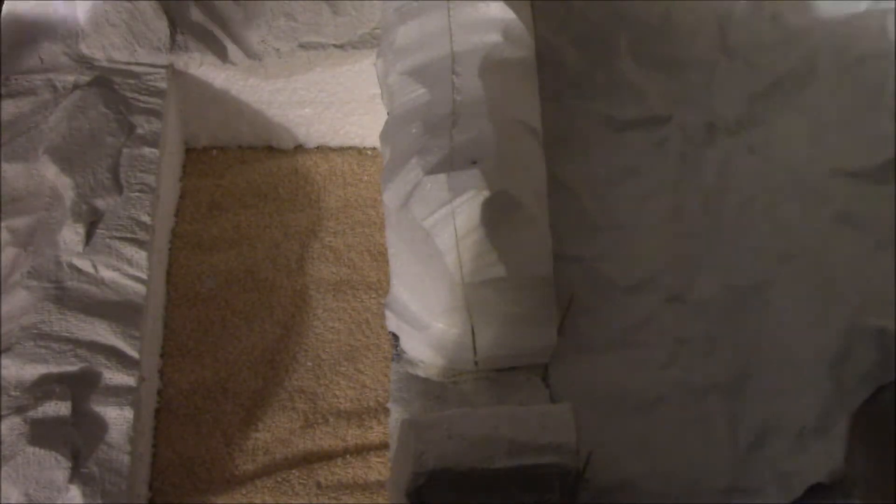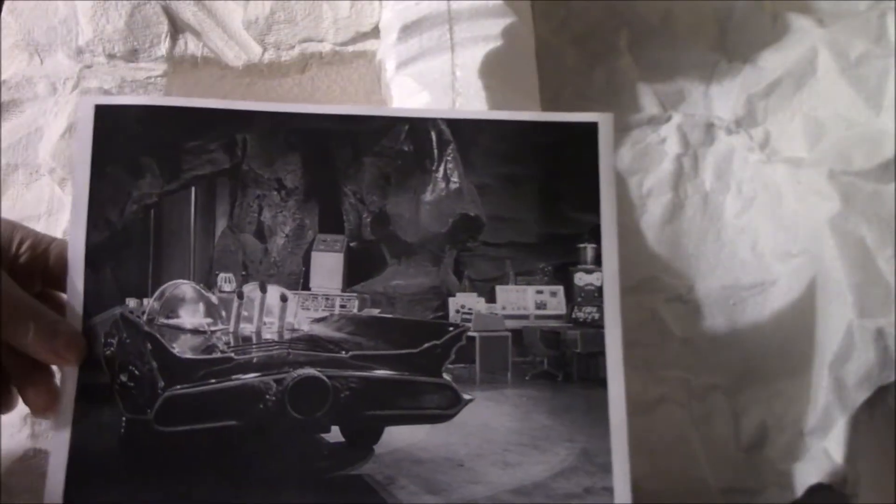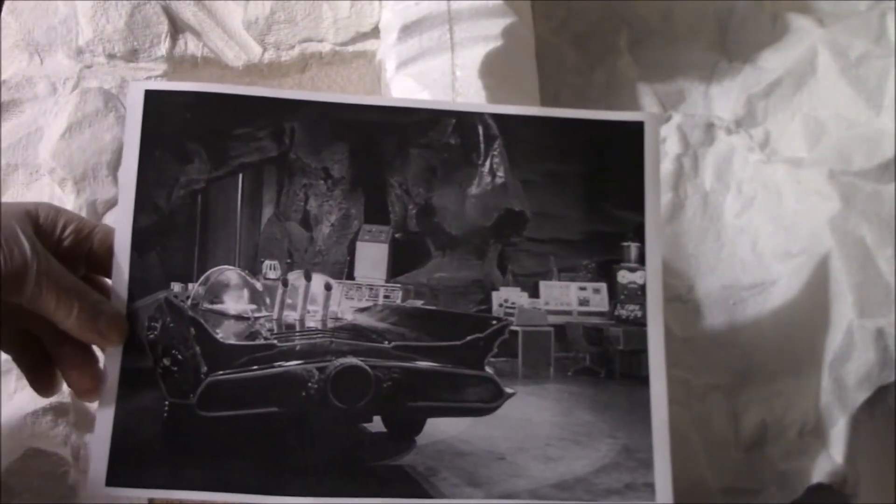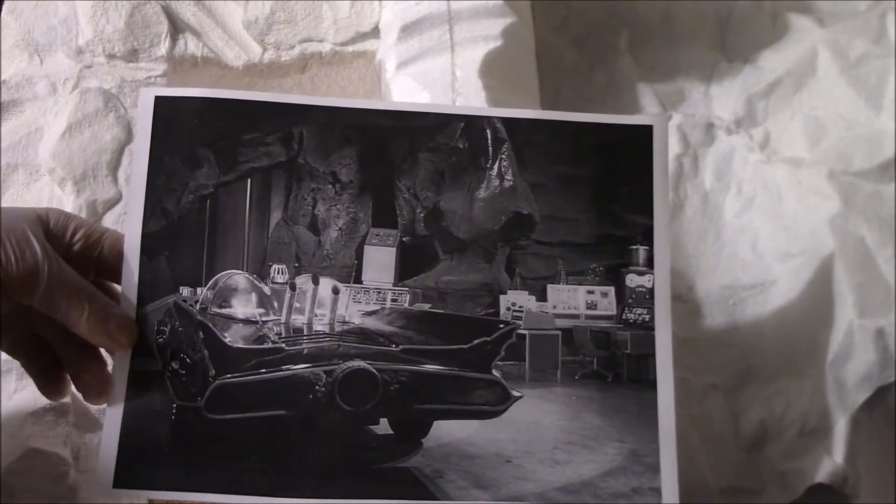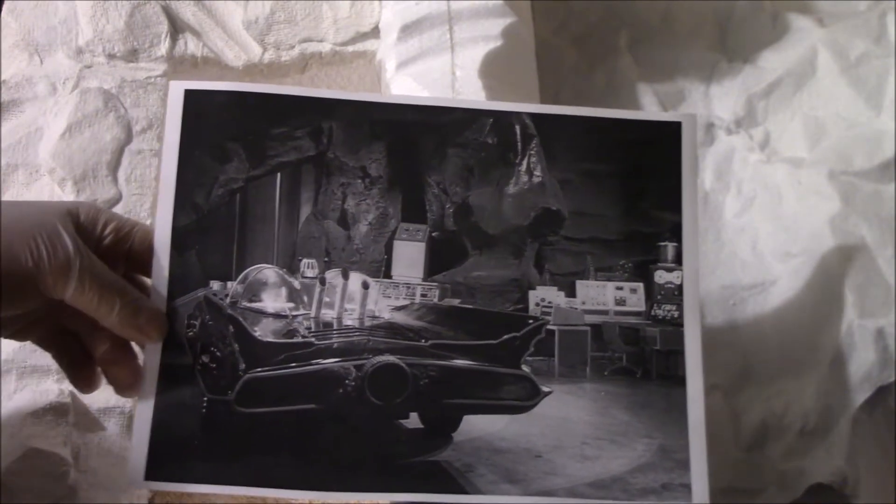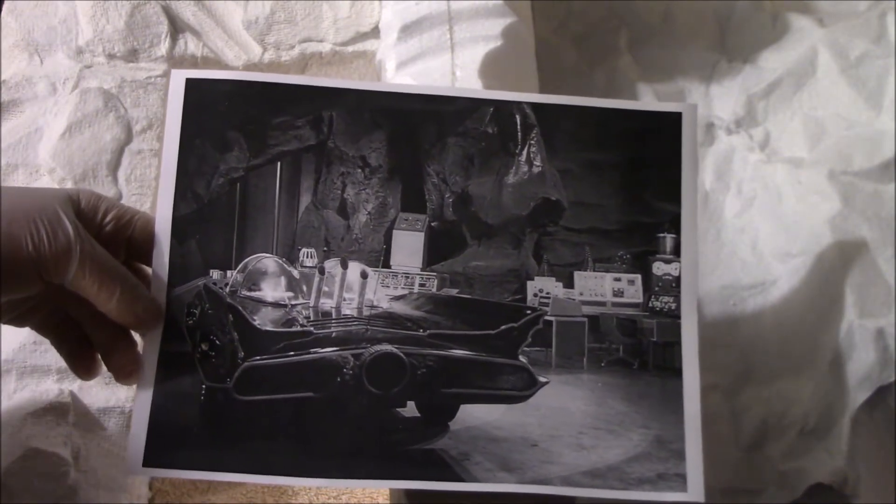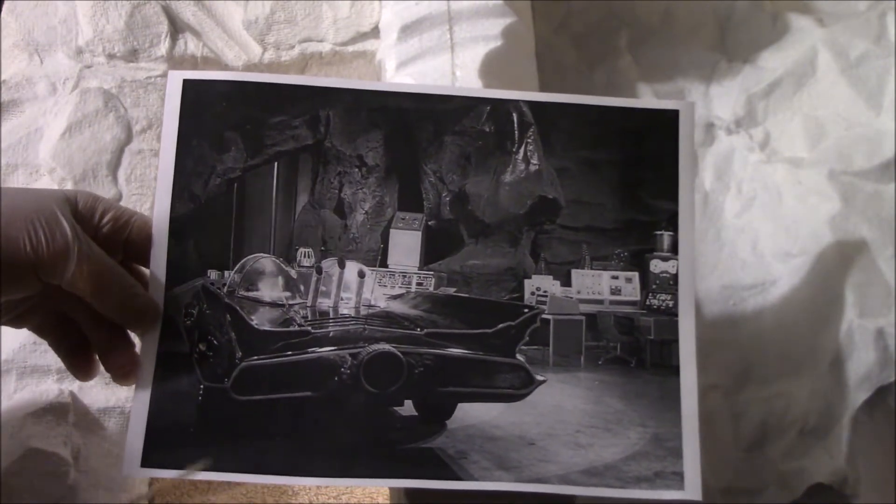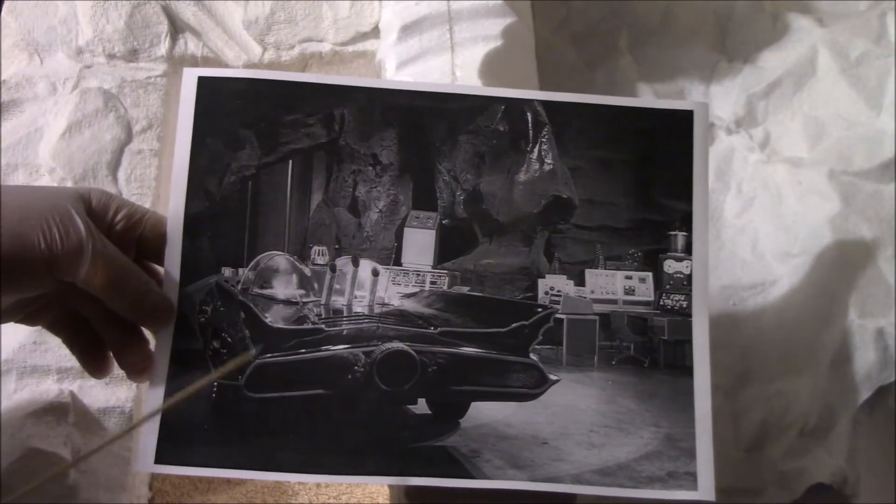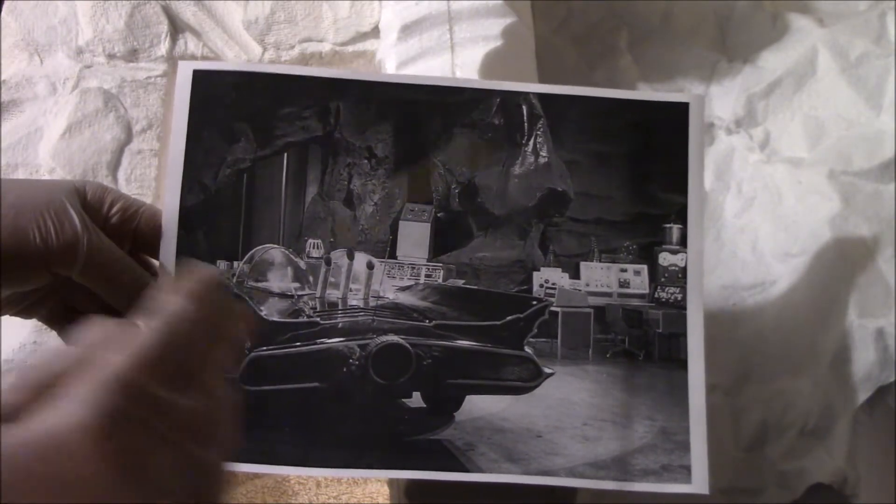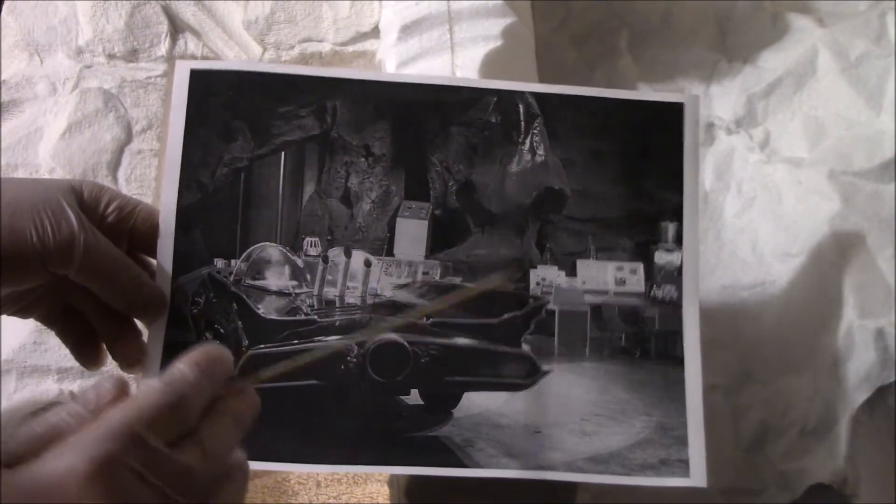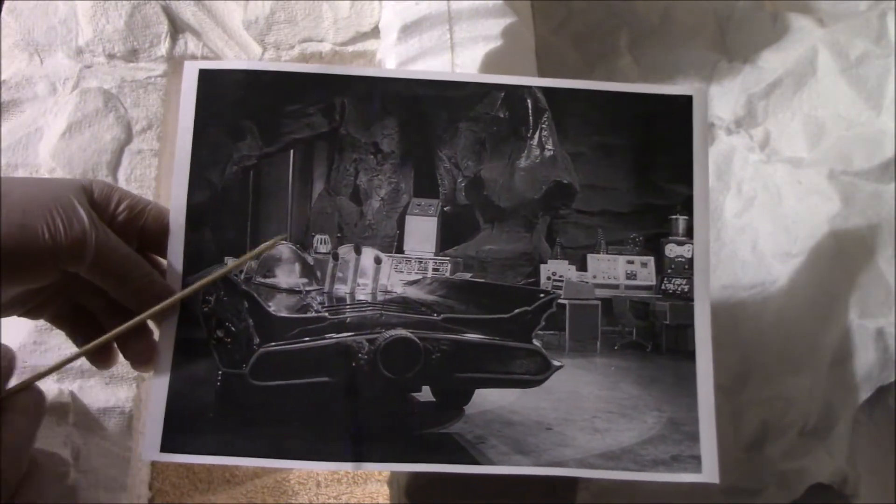Back with another update video on the Batcave build. This video is dubbed 'if at first you don't succeed, try, try again.' The first version of the back wall, the south wall of the Batcave...